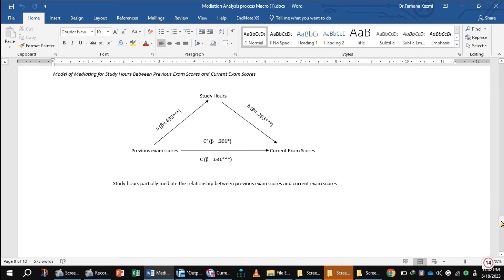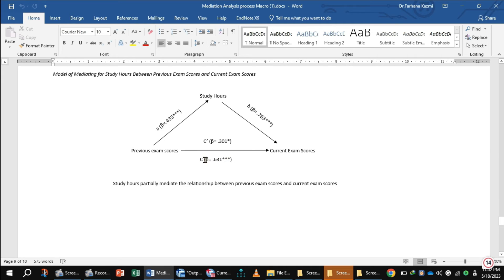This is the path diagram of mediation. This path diagram indicates that study hours, the mediator, partially mediates the relationship between previous exam scores and current exam scores. This is path A, and the beta coefficient of path A is significant. Path B is between study hours and current exam score, and its beta coefficient is also significant. This is the direct total effect, which is also significant. The direct effect beta coefficient is 0.301, which is also significant.